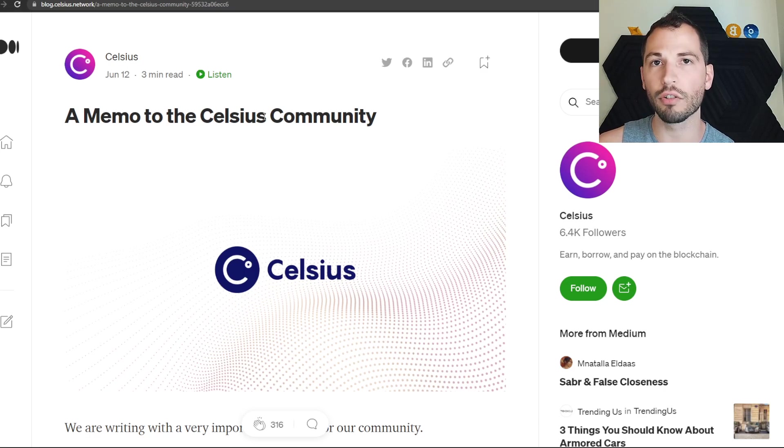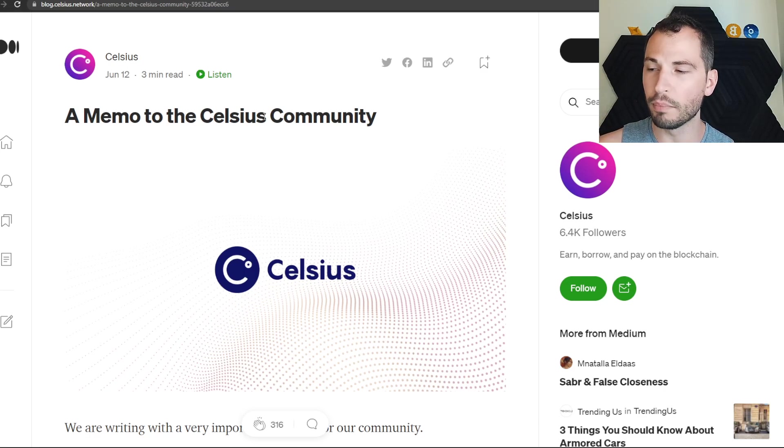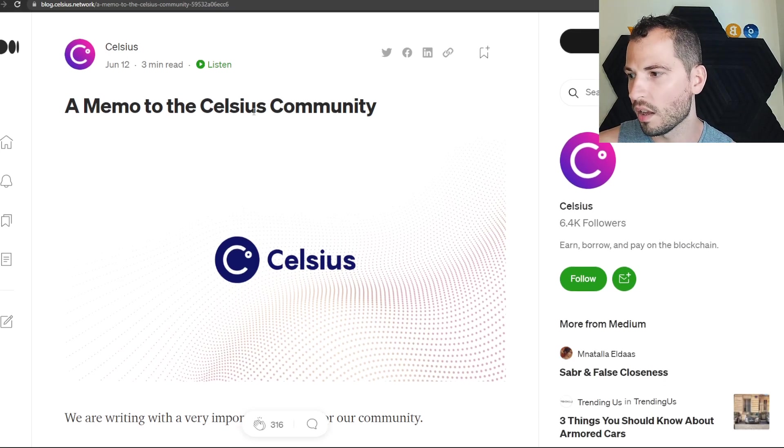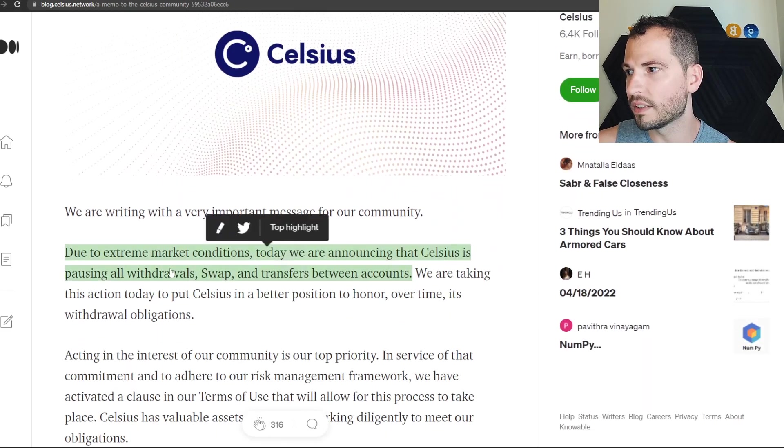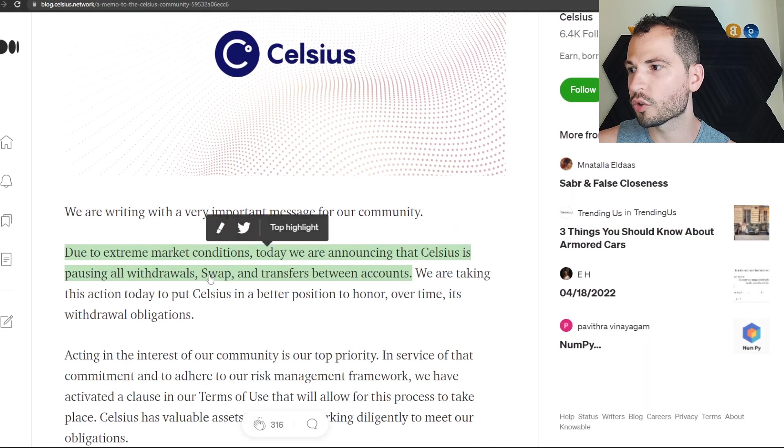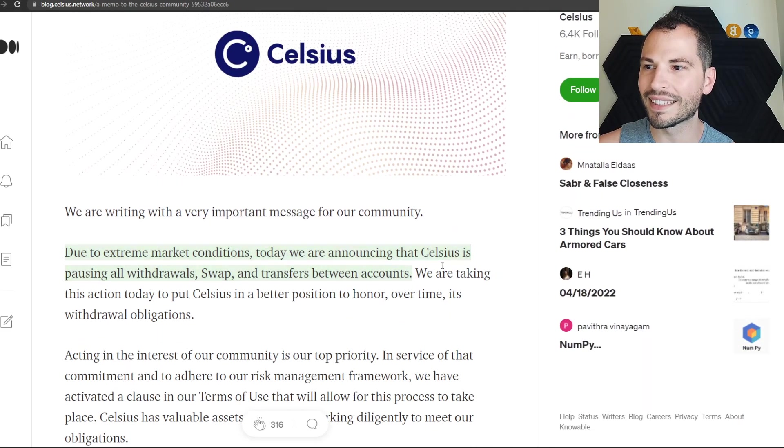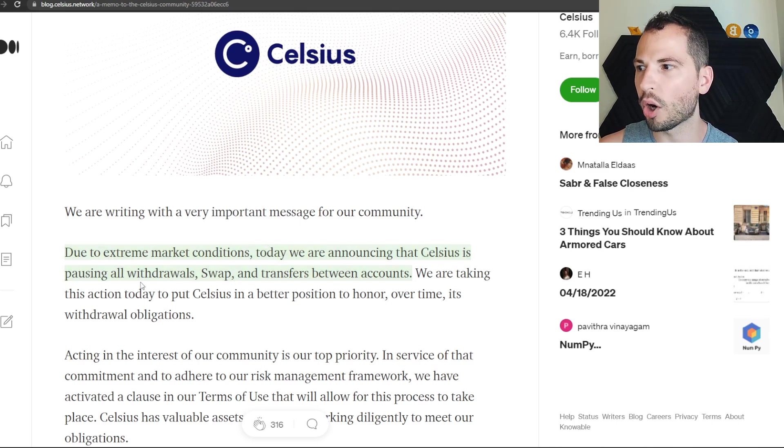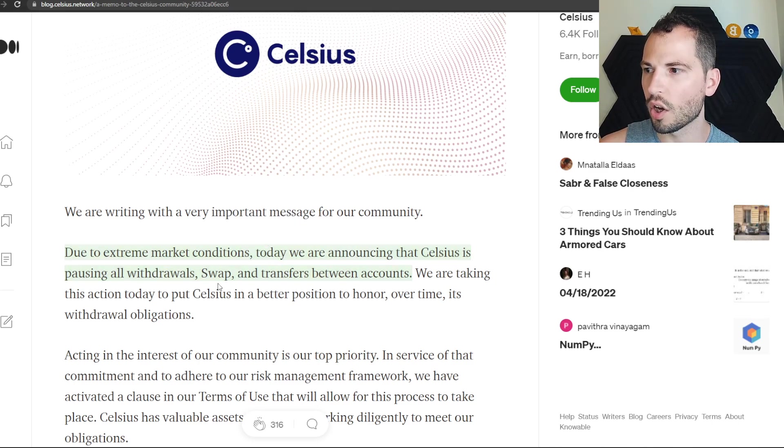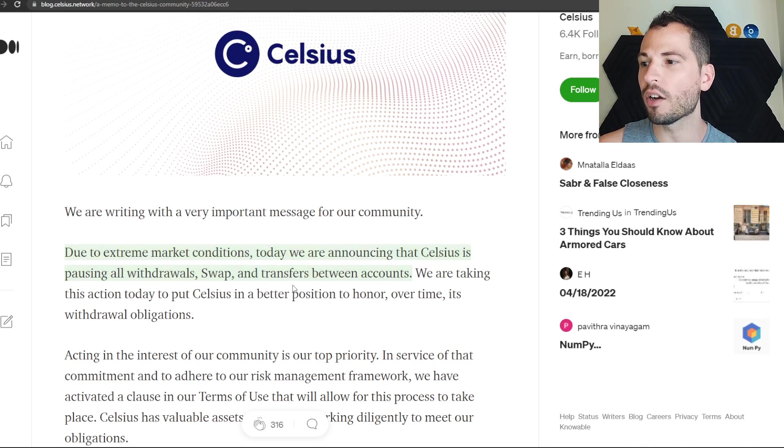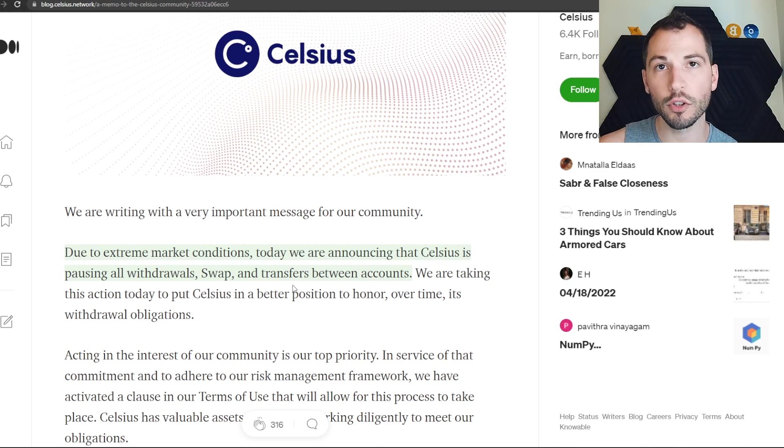Just be careful. Starting off it says: due to extreme market conditions today, we are announcing that Celsius is pausing all withdrawals, all swaps, and all transfers between accounts.